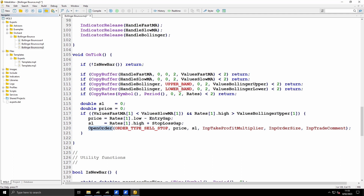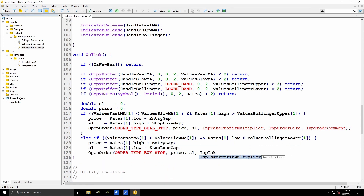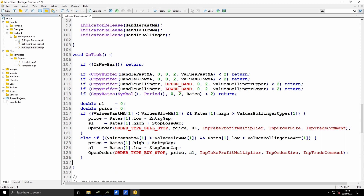Just before I write the OpenOrder function, I'll finish off the code for the long entries. The long entries are just the opposite: the fast MA is greater than the slow MA, and the low price is less than the Bollinger lower. In this case the entry price is the high plus the gap, and the stop loss is the low minus the gap. The OpenOrder function call is the same, but here I'm passing ORDER_TYPE_BUY_STOP instead of ORDER_TYPE_SELL_STOP.